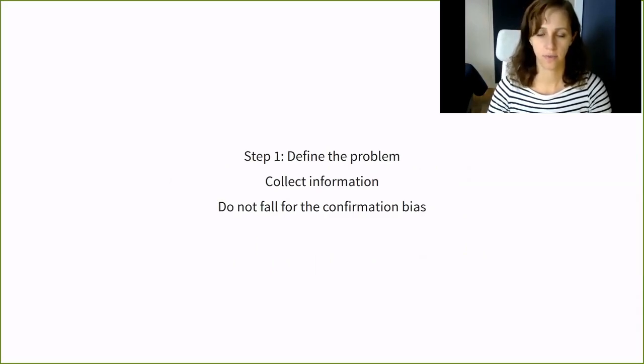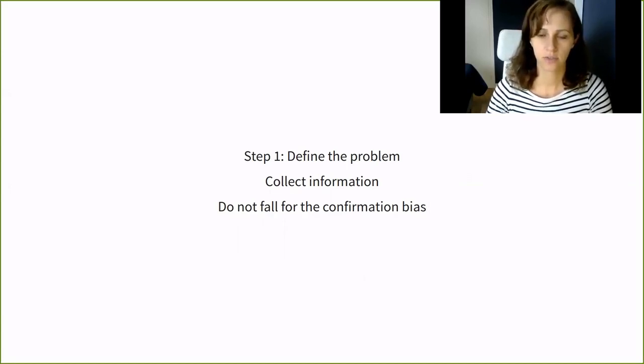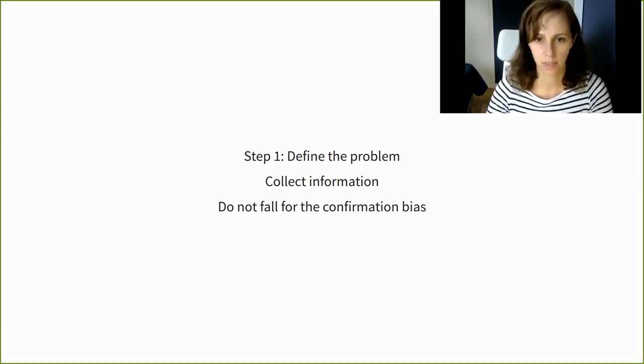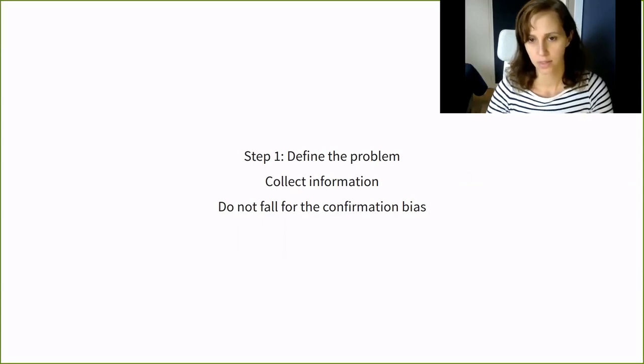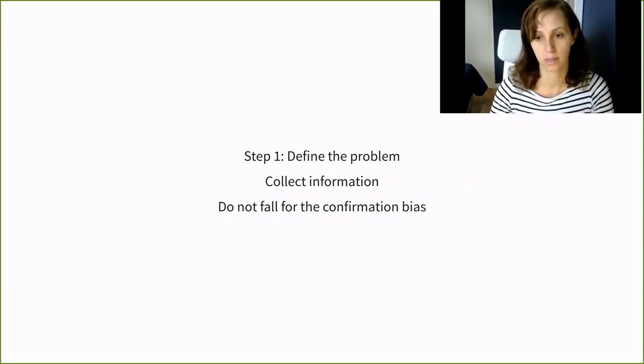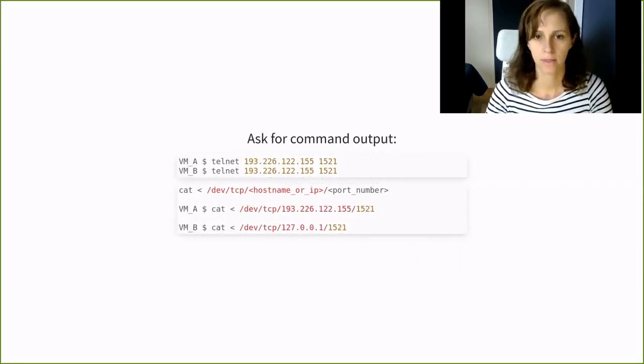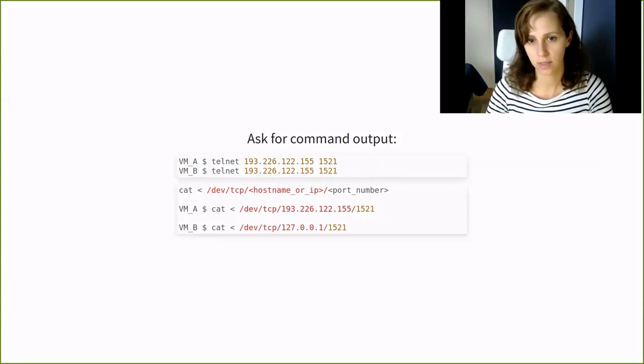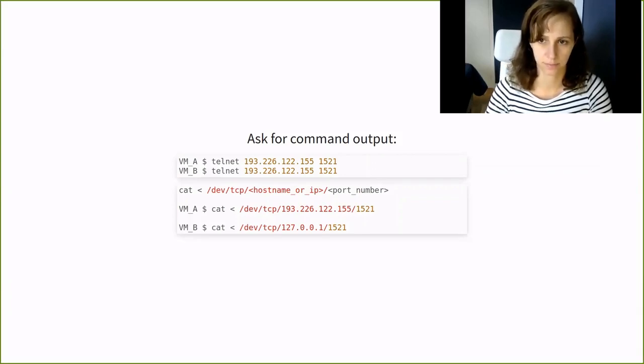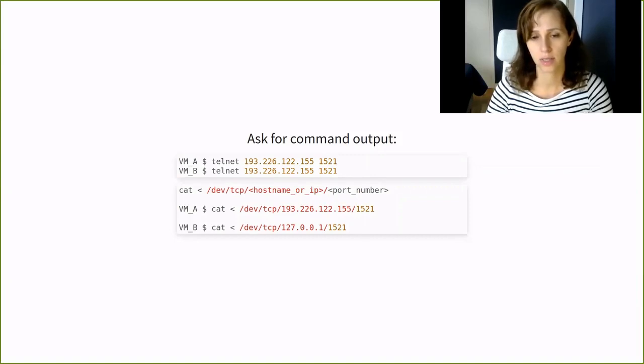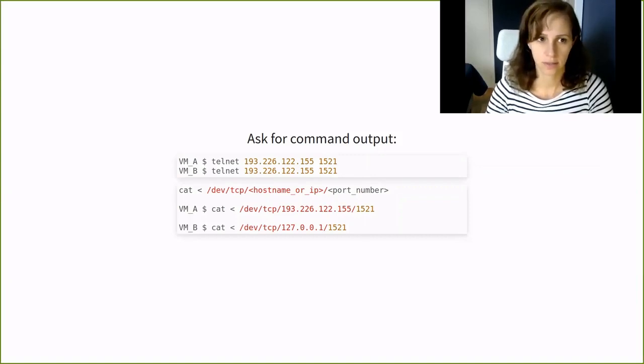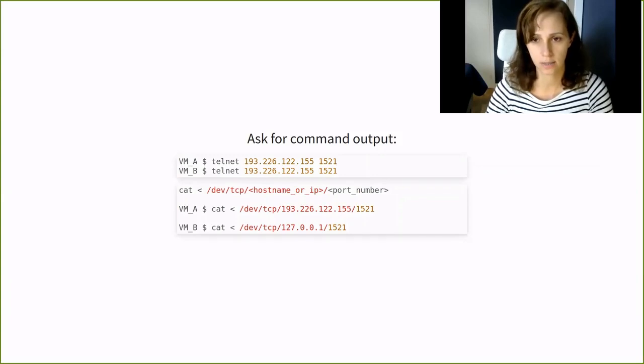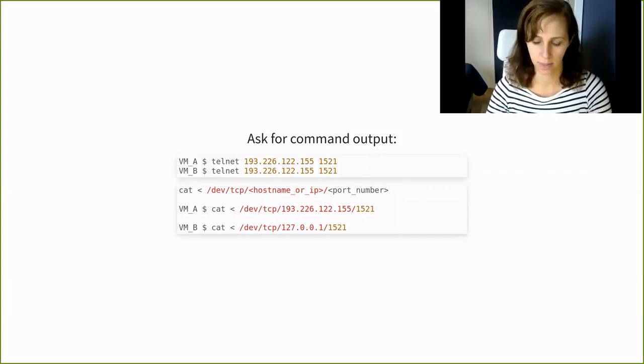My first advice is do not fall for the confirmation bias. This means do not jump at asking for Neutron logs because someone said the problem must be in the OpenStack Neutron. Ask for logs and command outputs to confirm and define the problem. Ask for telnet to port 1521 from VMA and VMB. If the service is not running, we would not want to miss that. You can use host names instead of IPs if it's needed. Many times telnet or curl are not installed on a node or a VM and you're not allowed to install them either. You can test if a port is open by using cat and devtcp, like in the last example here.